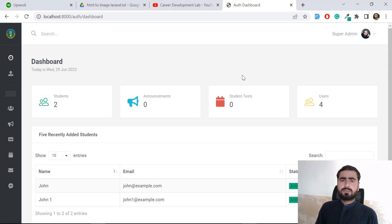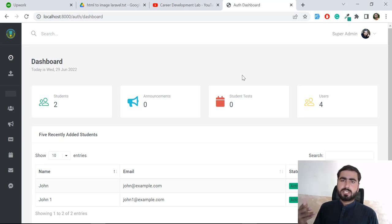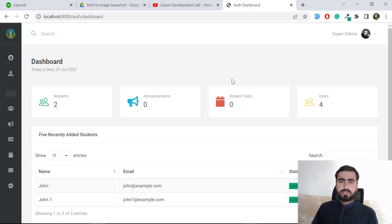Hello everyone. Today in this video we will learn how we can generate screenshots using JavaScript. We are going to take a screenshot of our web browser and then save it to our computer. Before this, I'm going to give you a demo of how it's going to work. This is the school app.